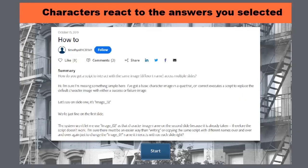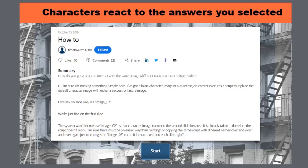So I saw this message on the forums from Timothy who wrote, 'How do you get a script to interact with the same image, different name, across multiple slides?' He explains that he's got a basic character image in his quiz that on correct executes a script to replace the default character image with either a success or failure image. I've decided to take this on as a challenge because I think Timothy is about 90% there, but just needs a little bit of help. I happen to know something about advanced actions that I think might help him out here.